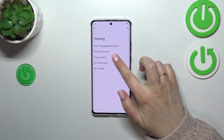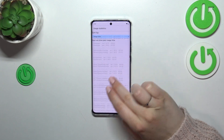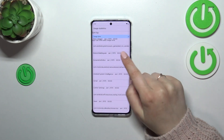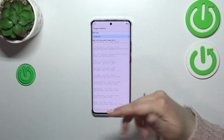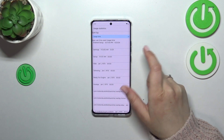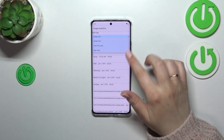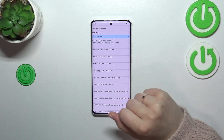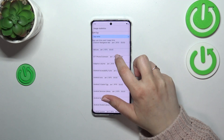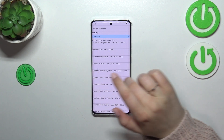Let's go back and enter Usage Statistics. Here we've got a list of all currently installed apps and the processes running on this device. They are sorted by usage time, but you can change the sorting to last time used or app name — for example, by app name they are listed alphabetically.